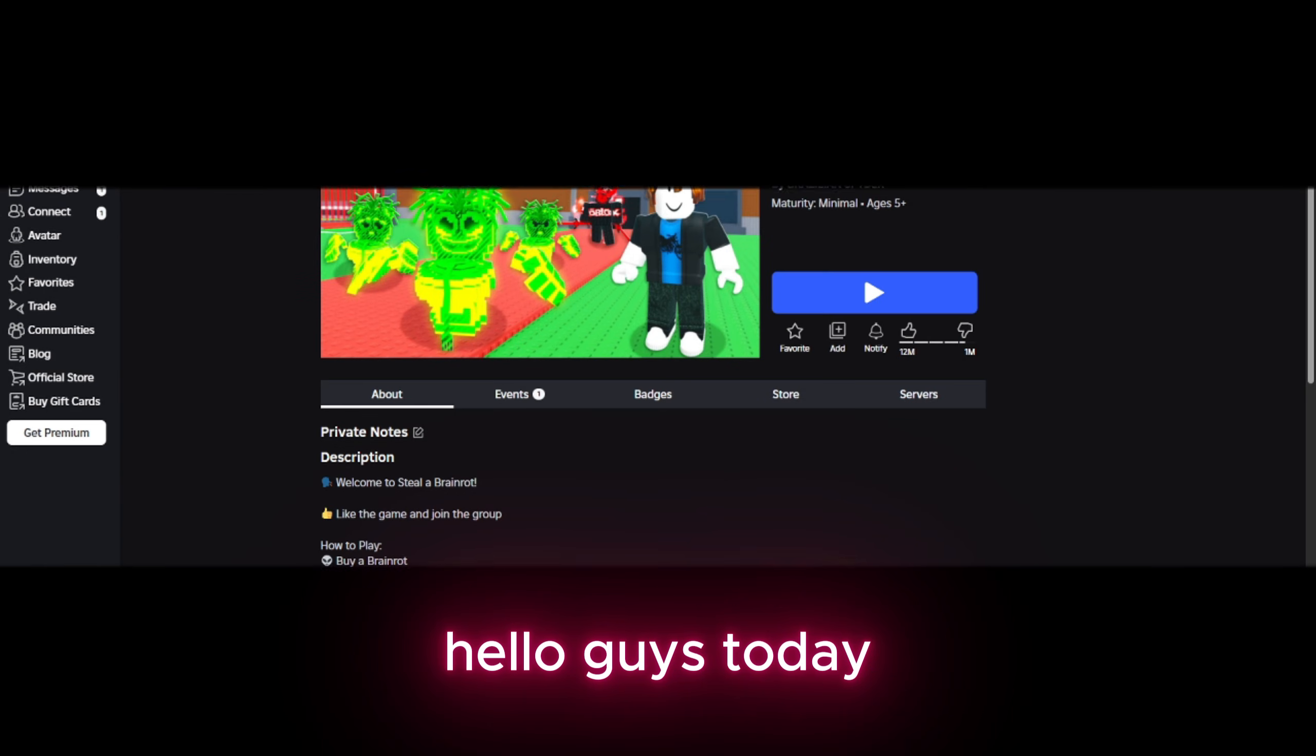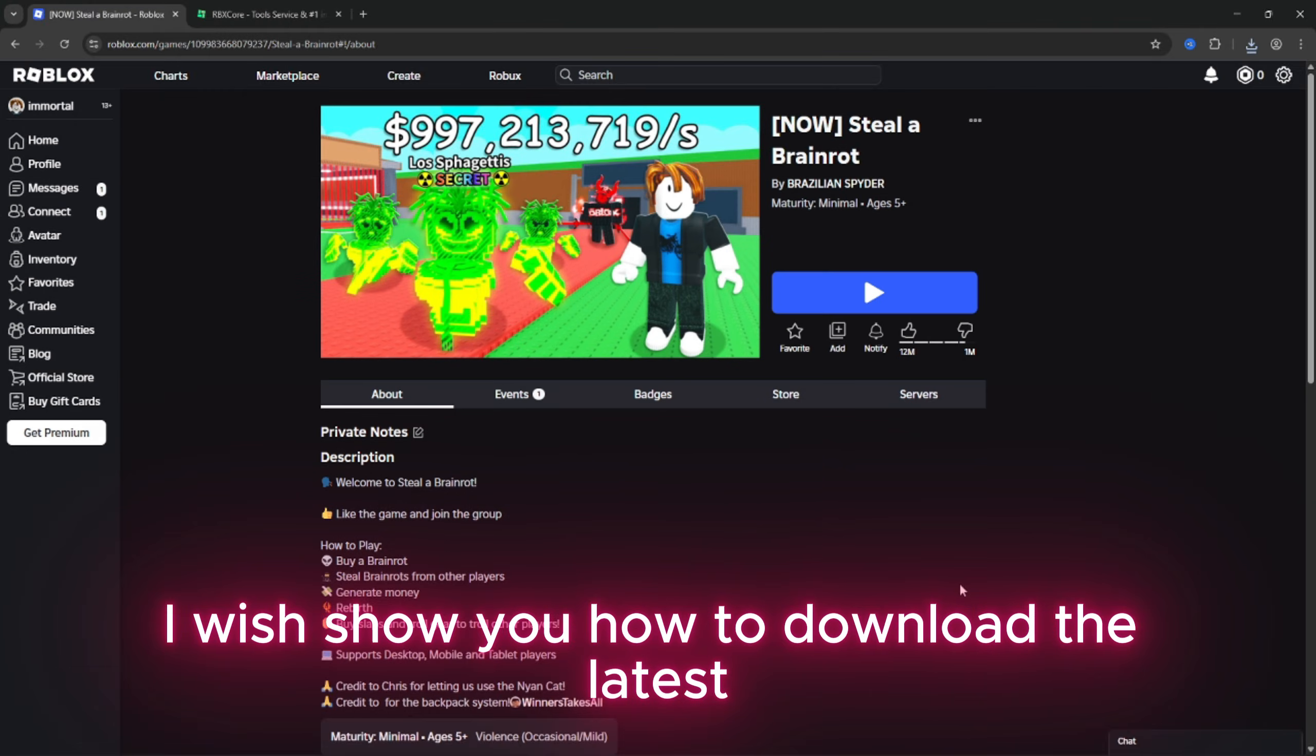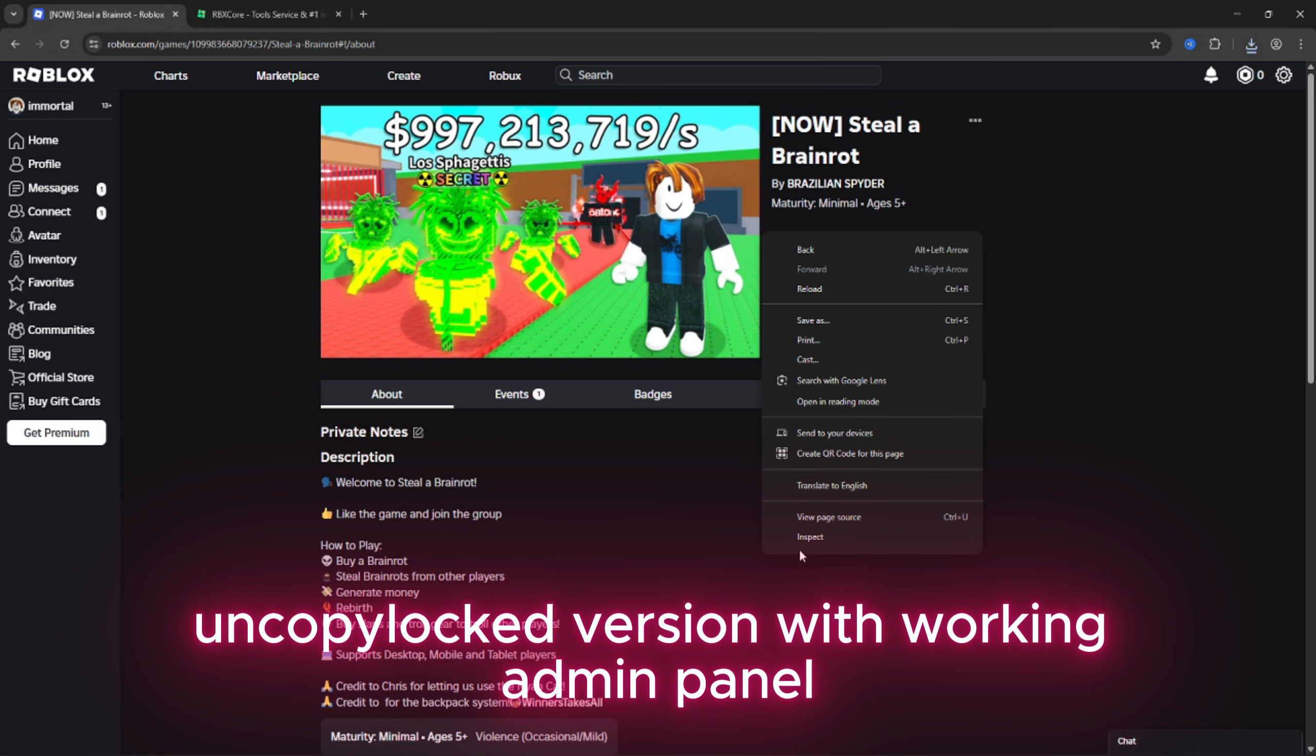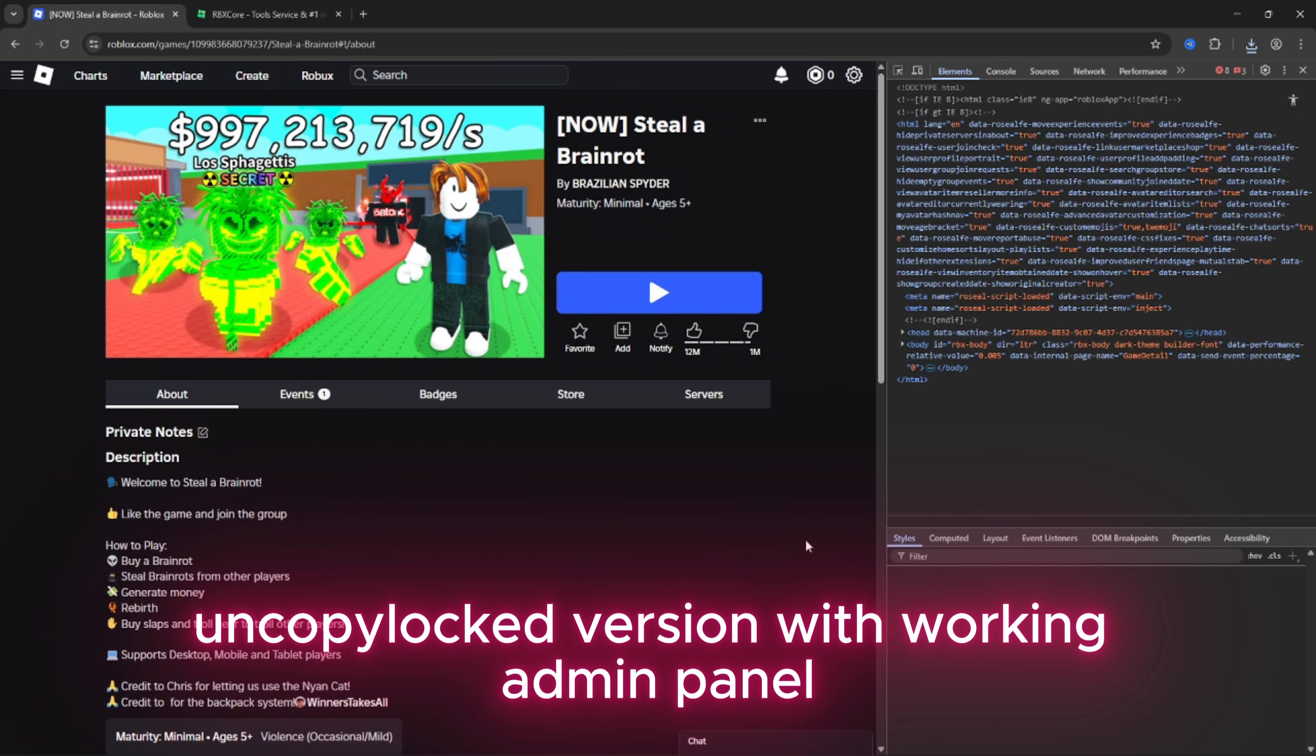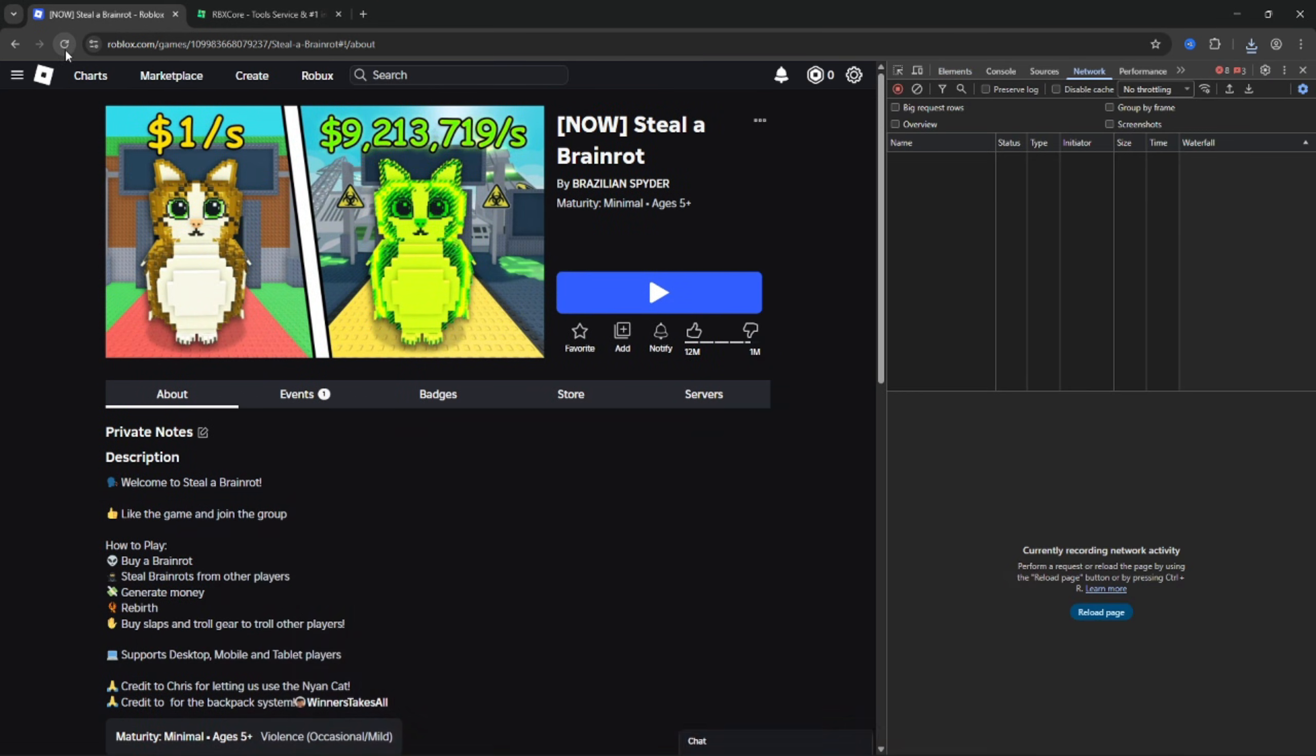Hello guys, today I will show you how to download the latest Steal a Brainrot uncopylocked version with working admin panel and every feature.